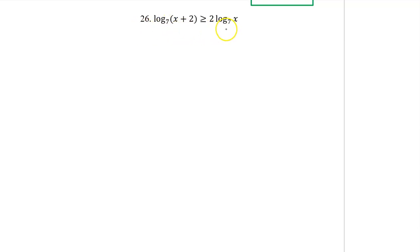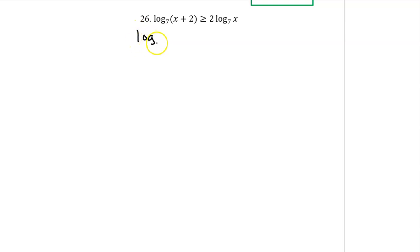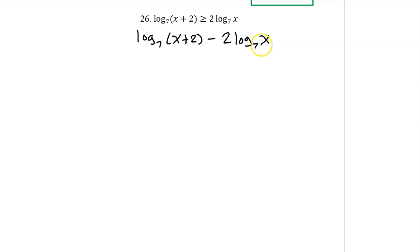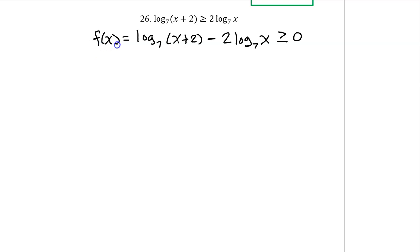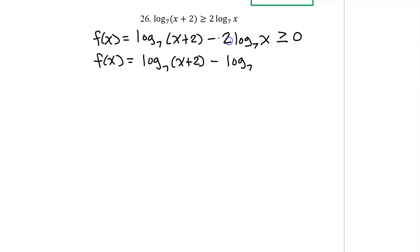Log inequalities can be a little tricky, so I want to show you one method that works for every problem. For this method, I like to start by getting everything on one side of the inequality and a 0 on the other side. So I'm going to subtract 2 log base 7 of x from both sides. On the left side, I will now have log base 7 of x plus 2 minus 2 log base 7 of x, which is greater than or equal to 0. The reason I did this is so I can name the left side of the equation as f of x. Using the exponent property of logarithms, we can take this 2 and move it to the exponent, so we have log base 7 of x squared.